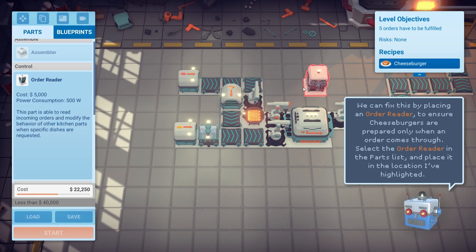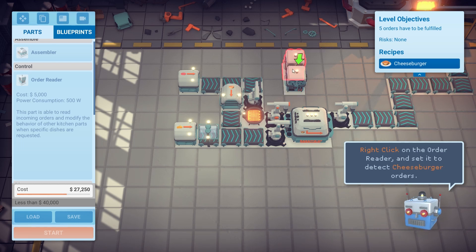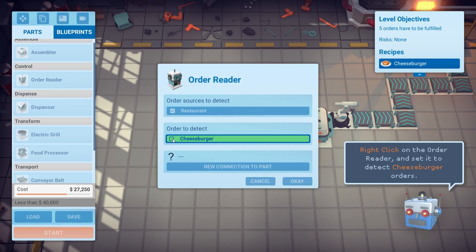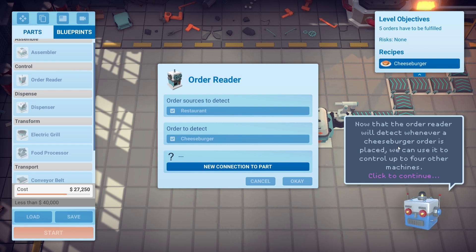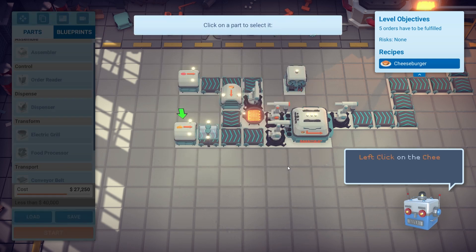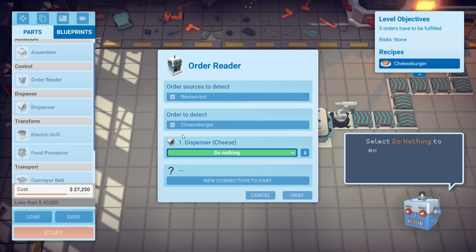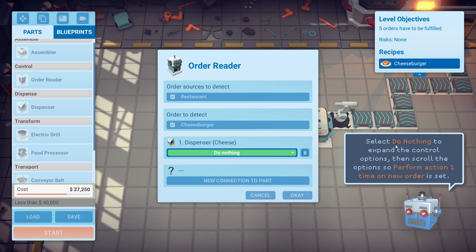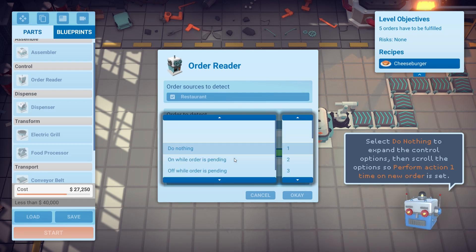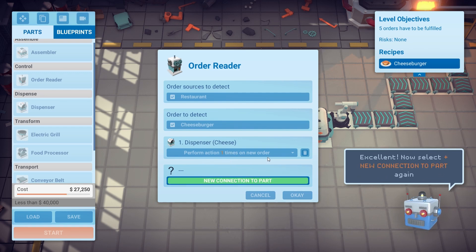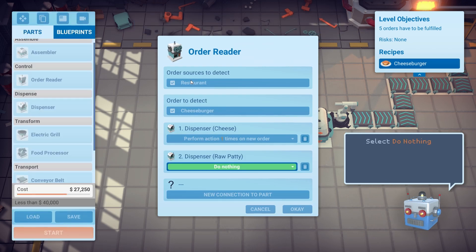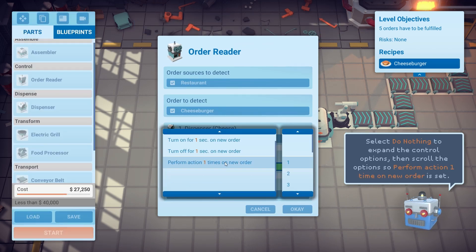Right click on the order reader and set it to detect cheeseburger orders. Now that the order reader will detect whenever a cheeseburger order is placed, we can use it to control up to four of the machines. Select the new connection parts, left click on the cheese dispenser to create a connection. Select 'do nothing' to expand the control options and scroll the options so that 'perform action one time on new order' is set. Do this and do the same again — perform action one time on new order.